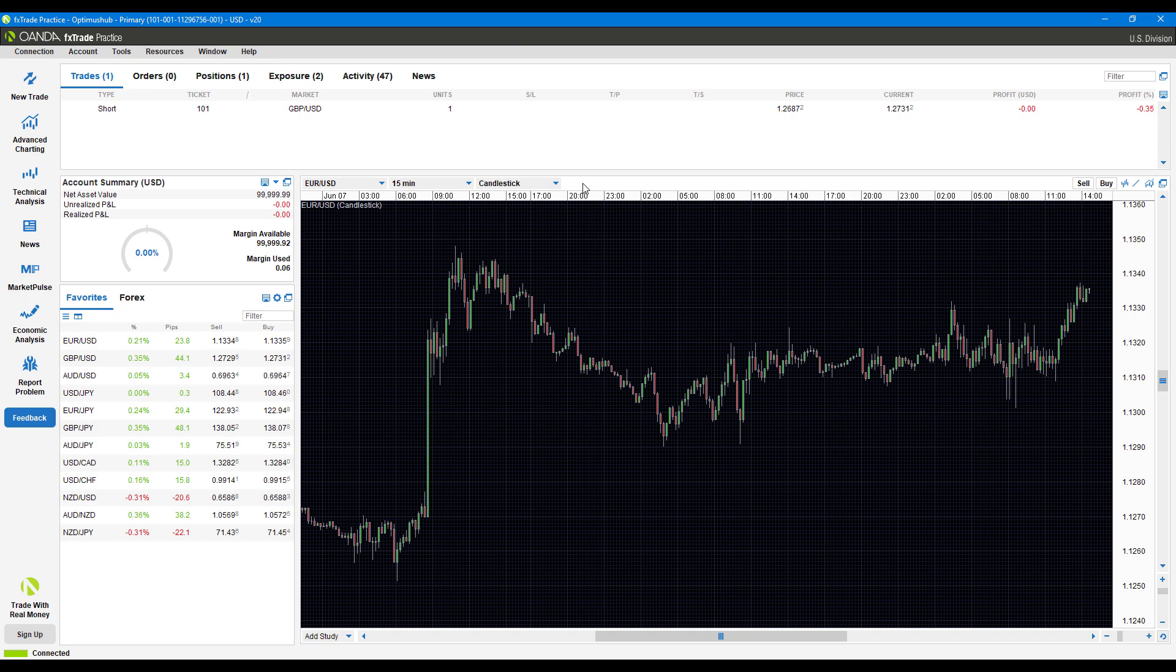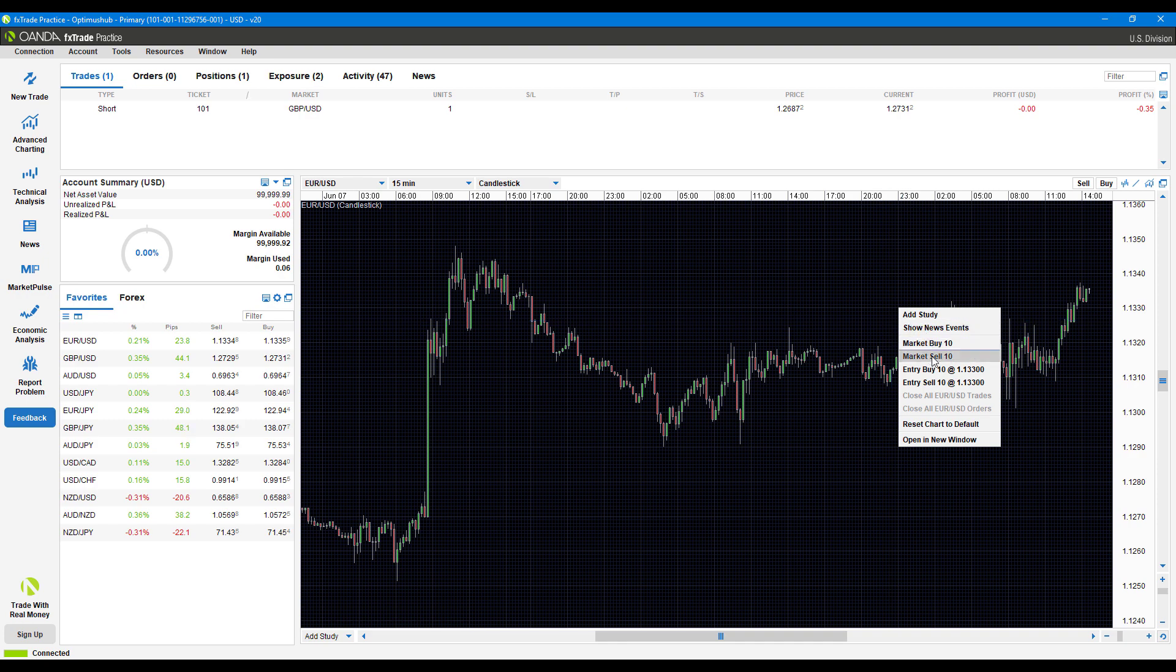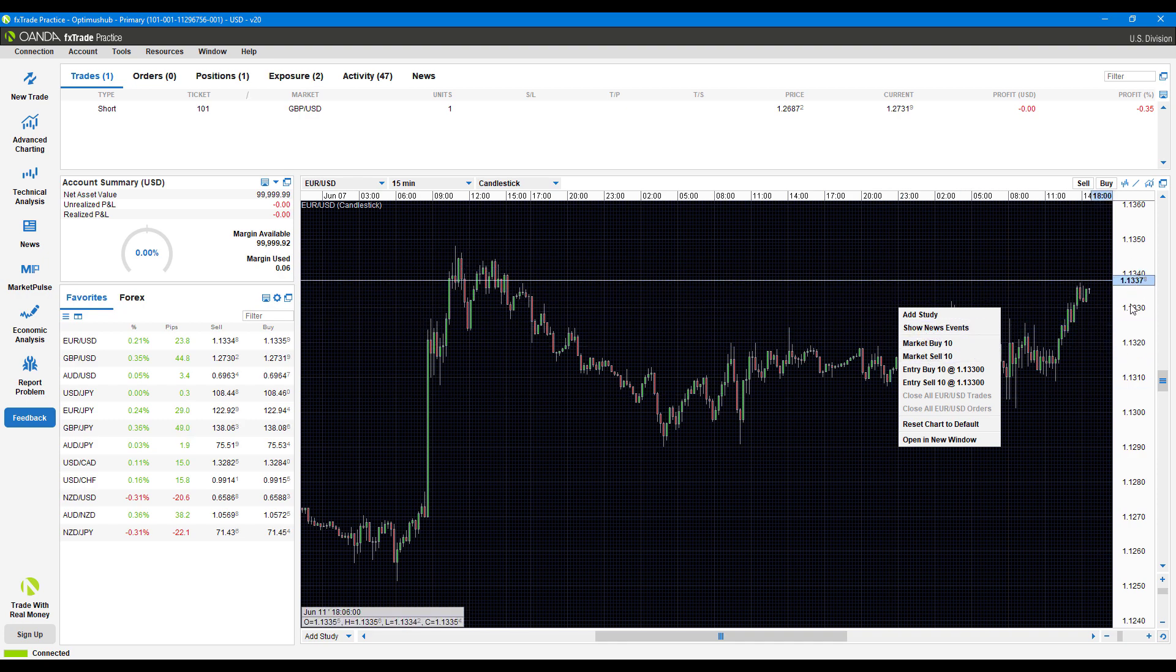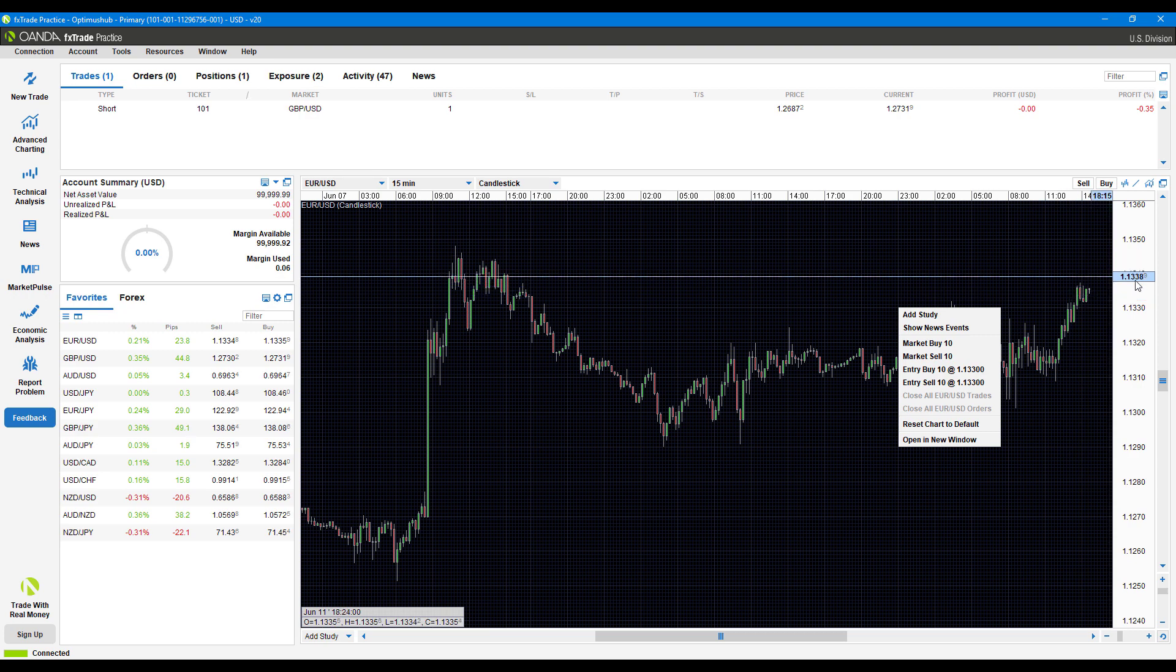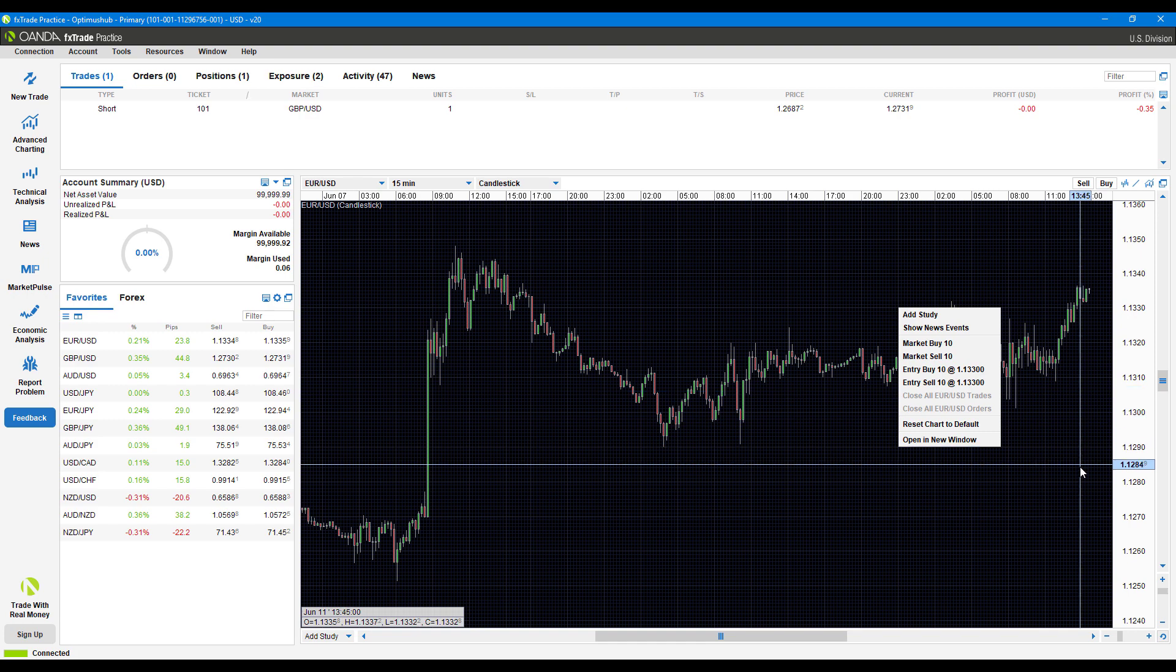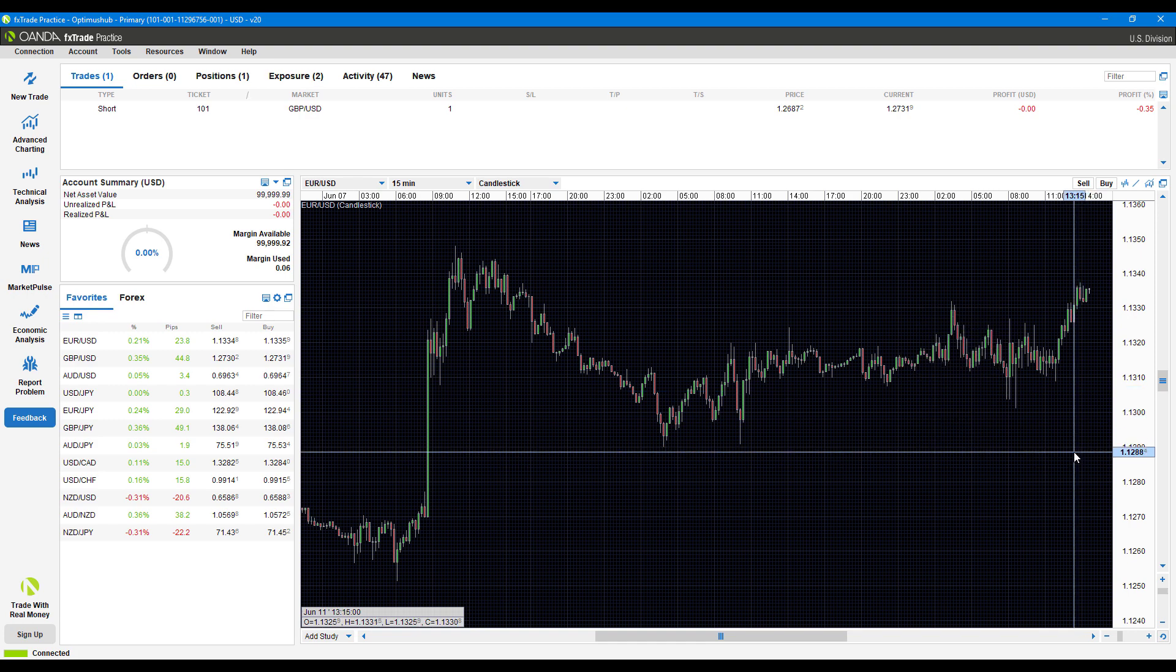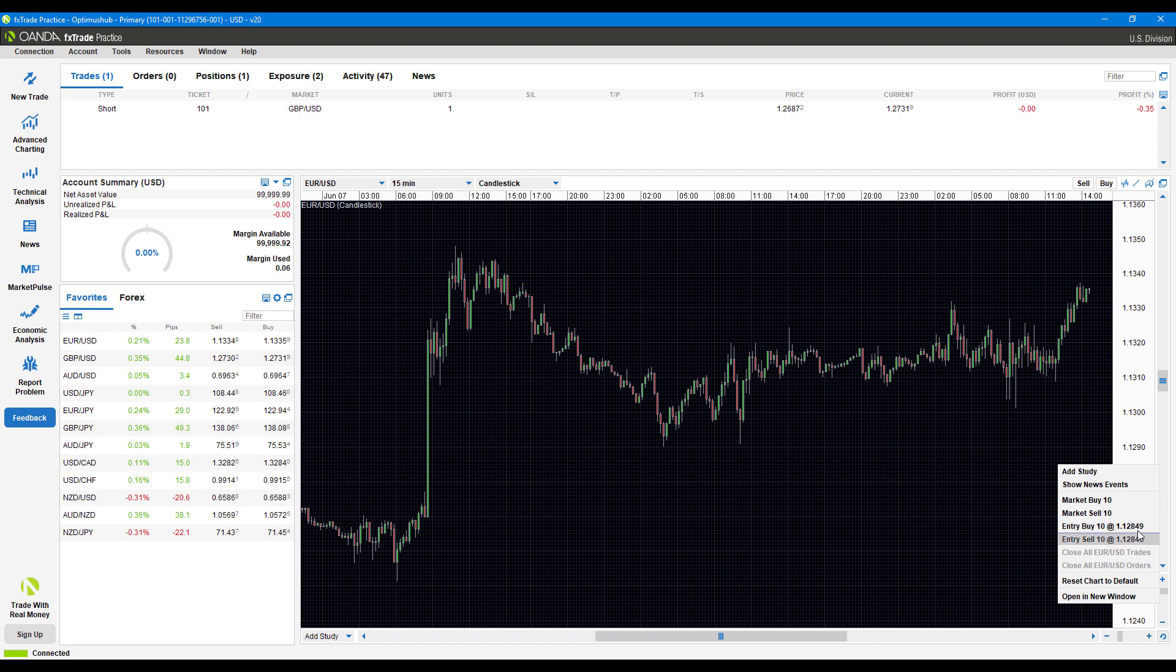As for the chart, you can actually trade directly through it. If you right click anywhere on the chart, depending on where your crosshair is, the price indicator is displayed on the y-axis. Wherever that's lined up, when you right click, that's the price you'll trade at. You can simply enter market orders, or use that specific price to do buy or sell orders.